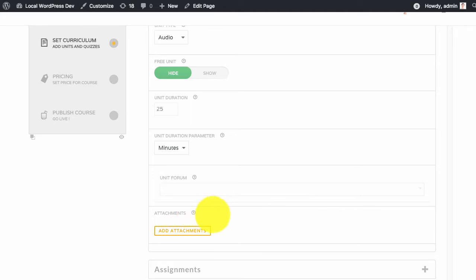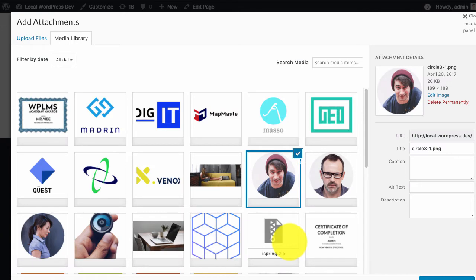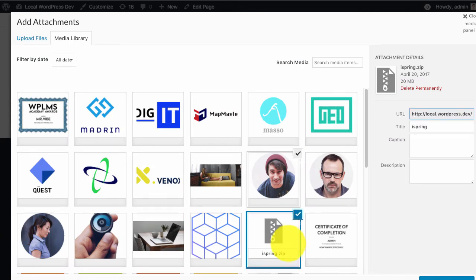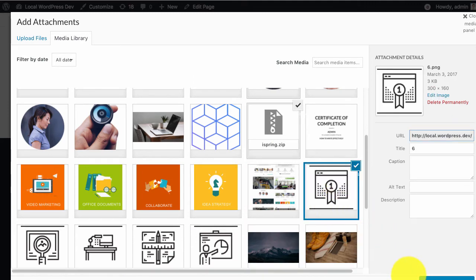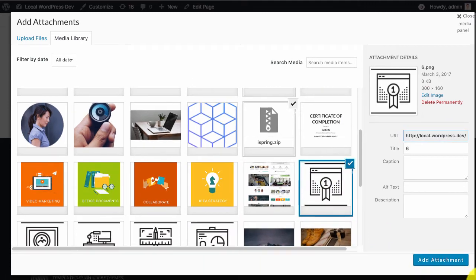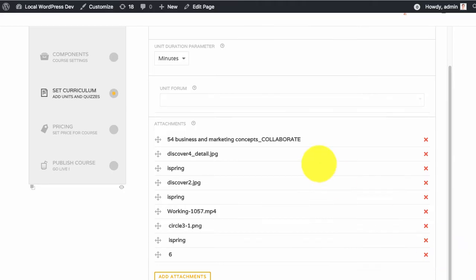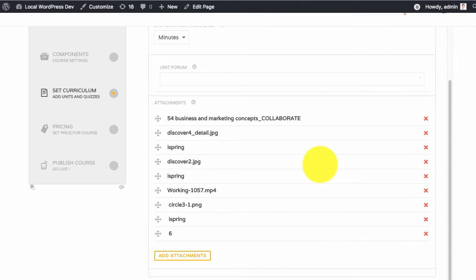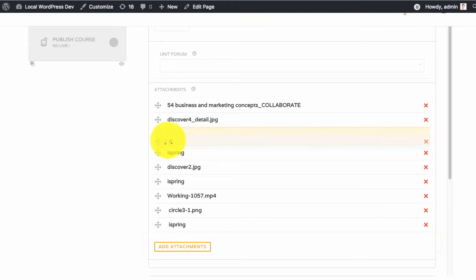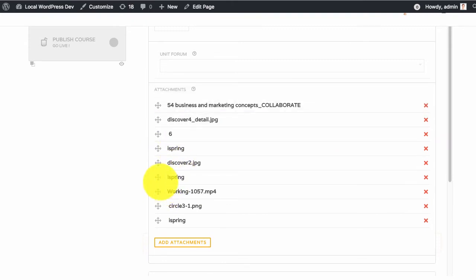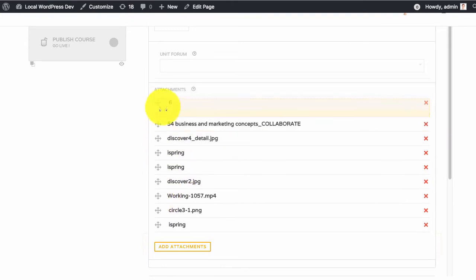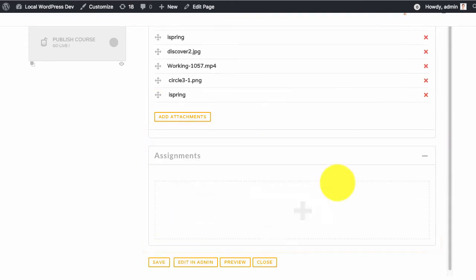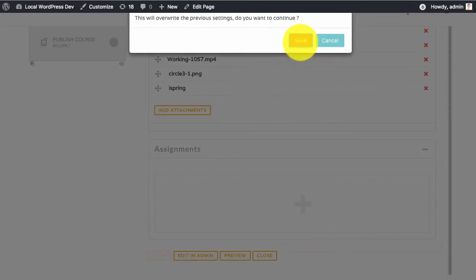So now you can simply upload or relink the existing attachments with units. Here you can select the attachments and add the attachment and you can also reorder them and save the unit.